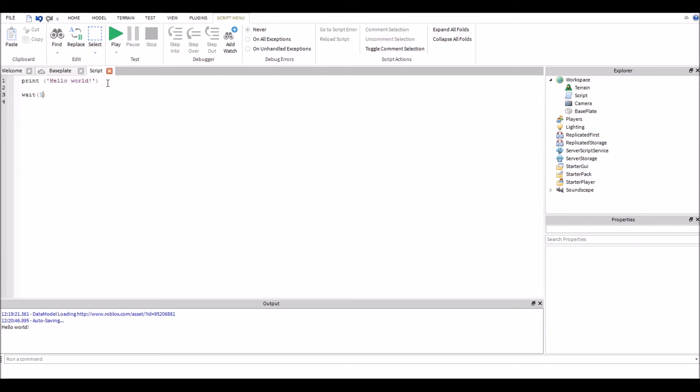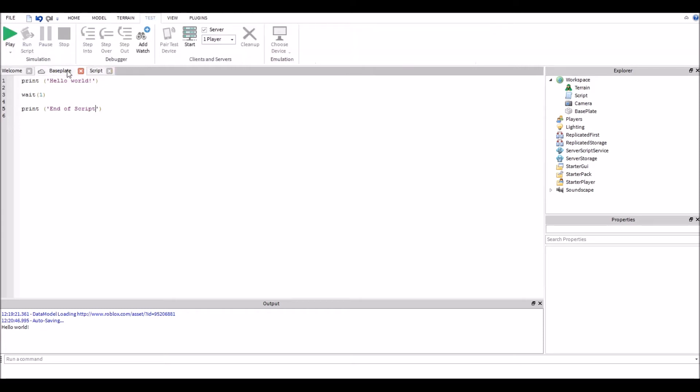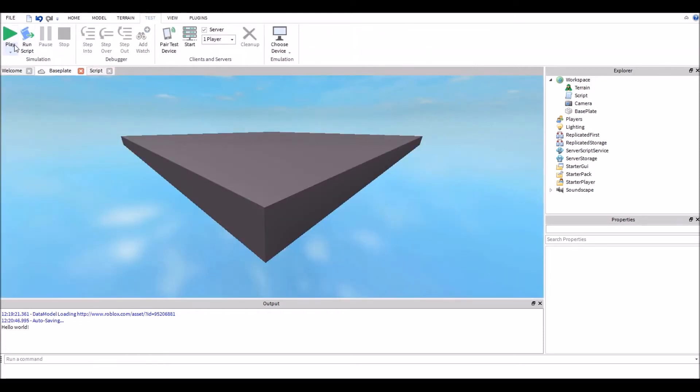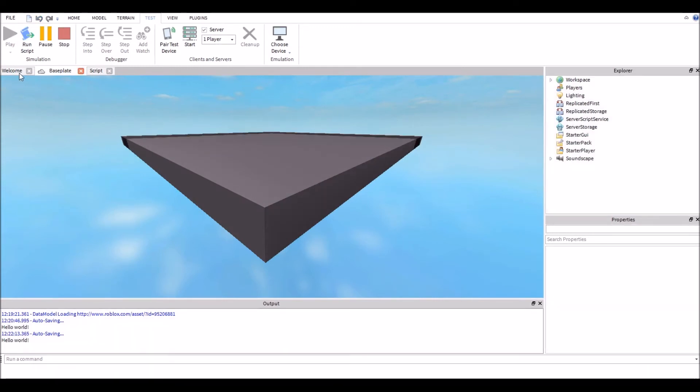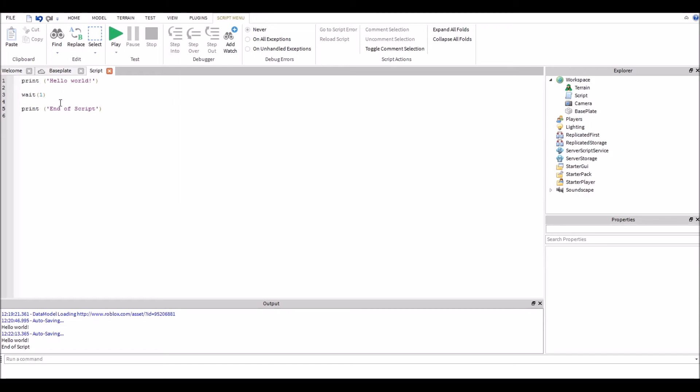Now the best way to show you is to add another print below it to prove to you that it's actually waiting. So we're gonna say end of script. So it's going to say hello world, wait one second, and then say end of script. So we're gonna hit the arrow, go to run. It's gonna say hello world and then it's gonna wait a second and then go to end of script. And that's exactly how it works.